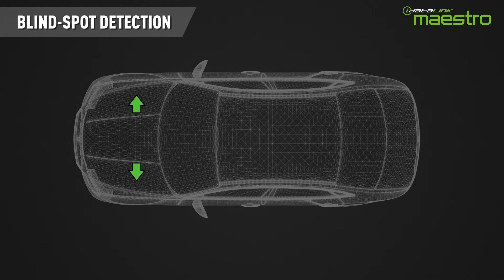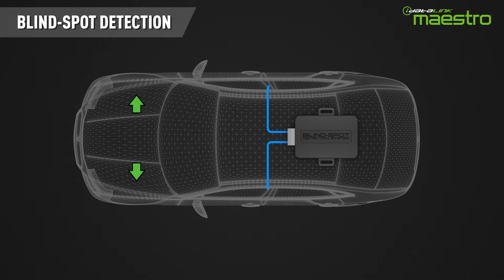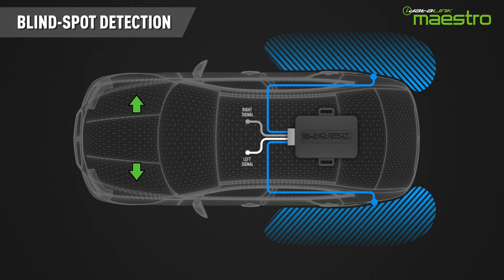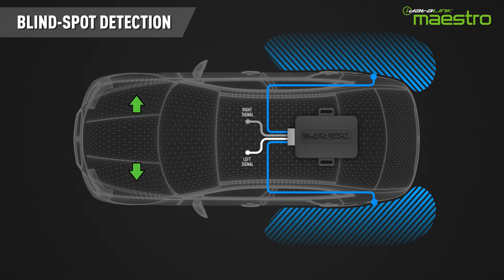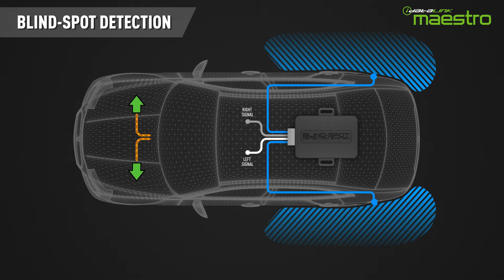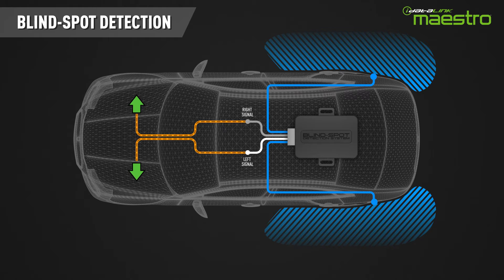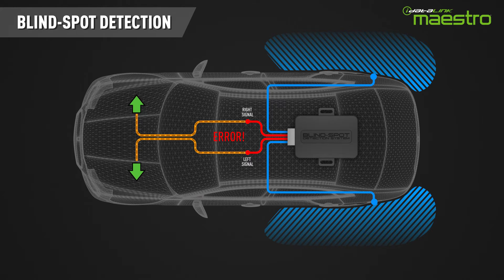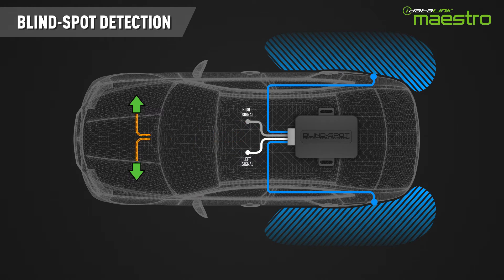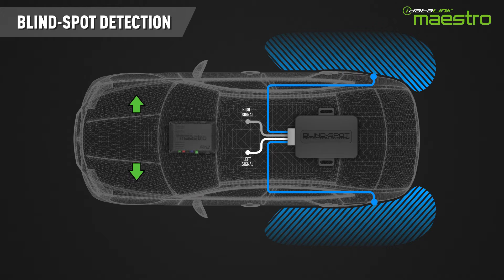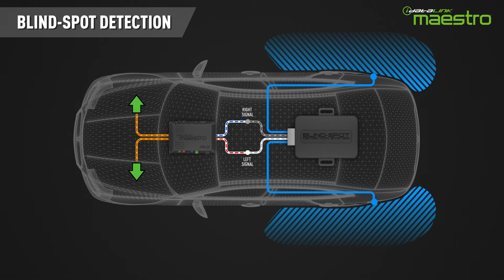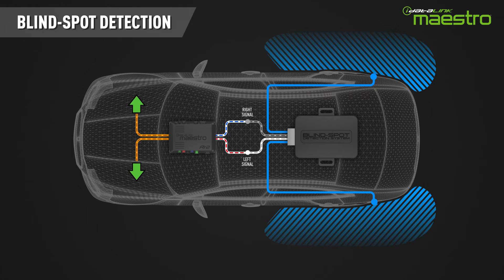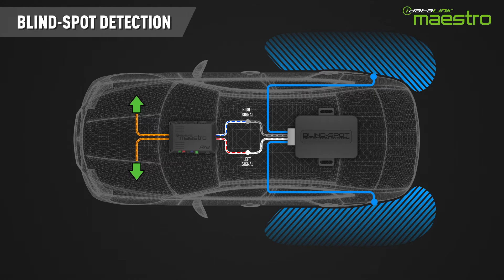For example, if you are installing an aftermarket blind spot detection system, it will have connections for the right and left turn signal wires. However, these may be very difficult to locate in a modern vehicle, or they may be monitored by the vehicle's computer and be impossible to connect without causing an error message. The Maestro RR2 can convert the turn signal messages from the vehicle's data bus and generate an analog output so you can connect to the blind spot detection system.